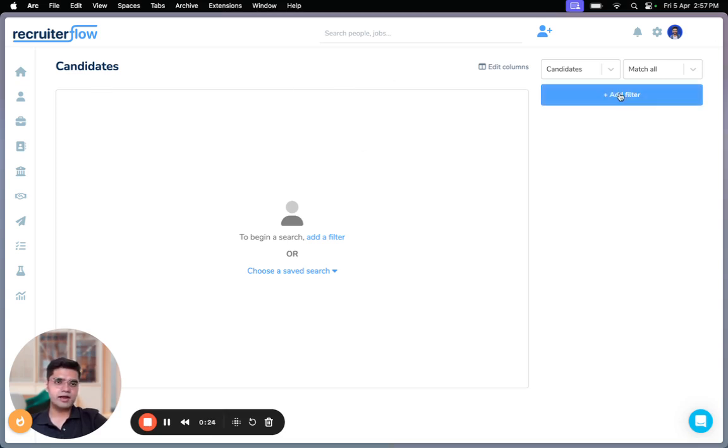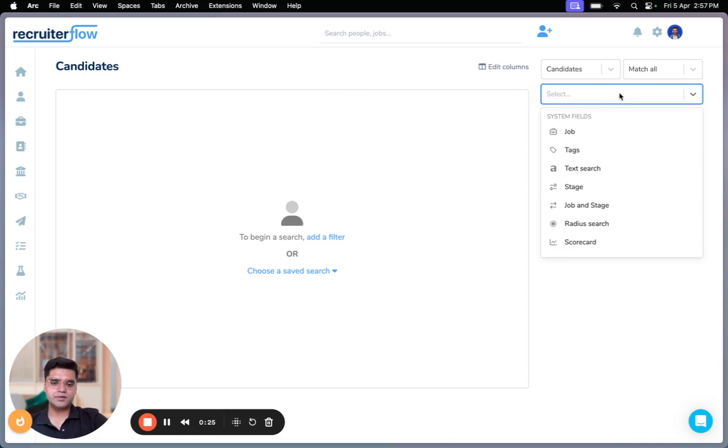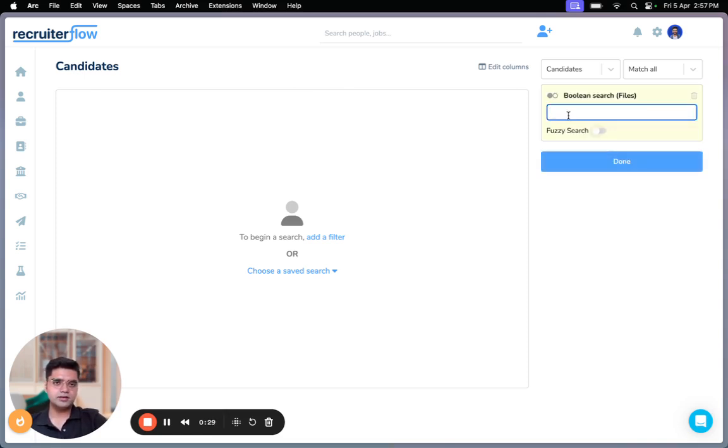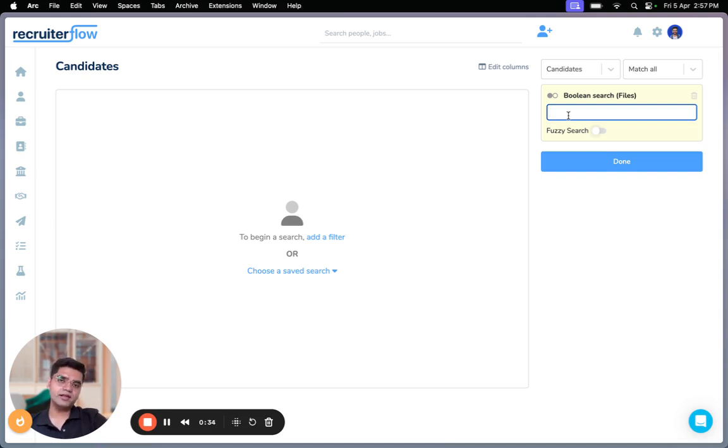I'm going to first click on add filter here and start typing in Boolean. Find the option, click on that. So Boolean search basically looks for the phrases that you are searching inside the file section of candidates and contacts.